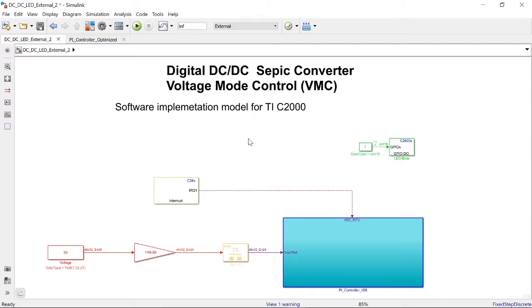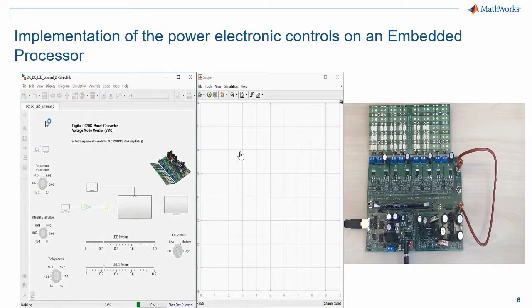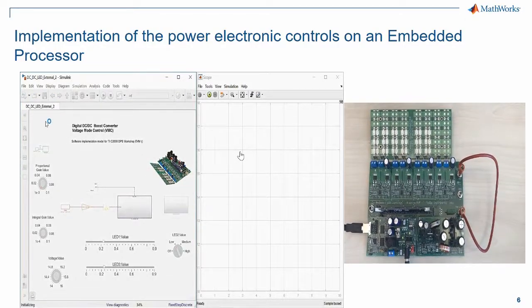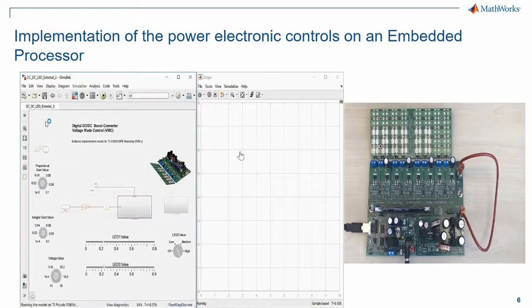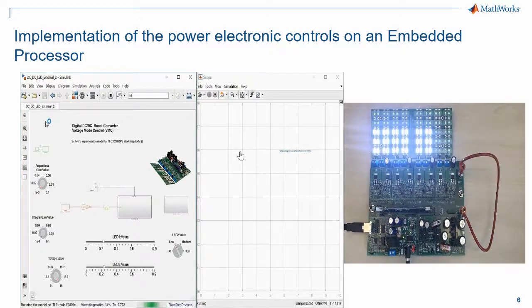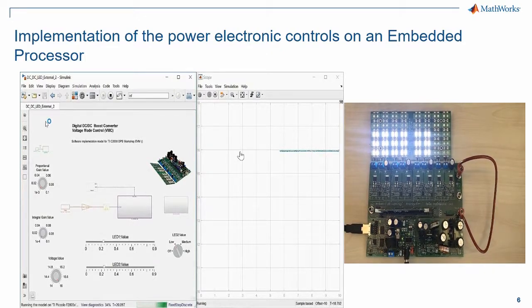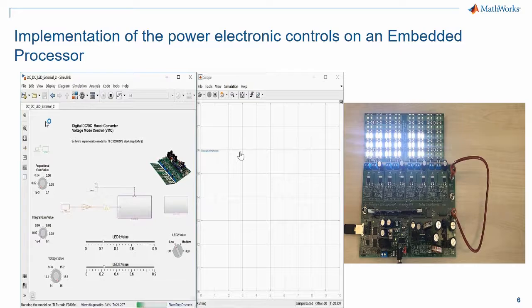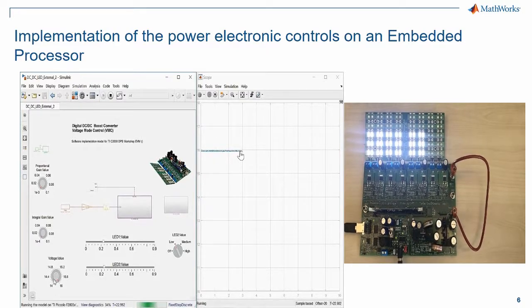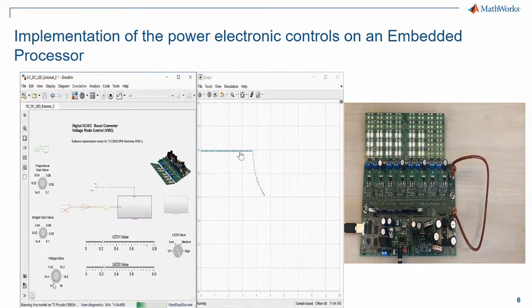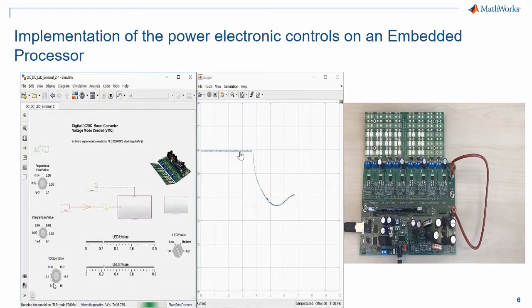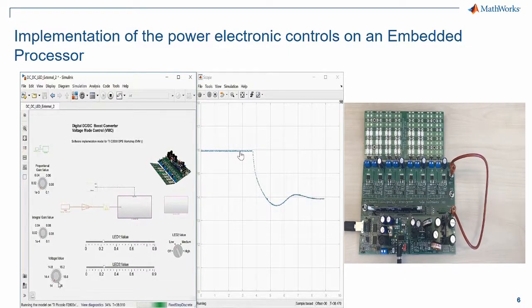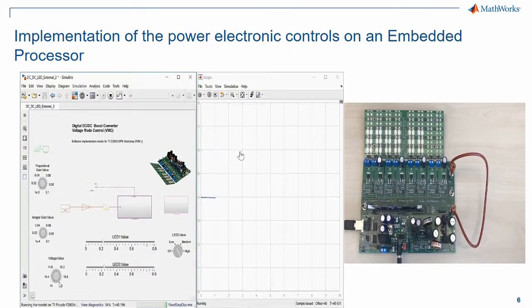Let us now generate code and deploy onto the processor. This is how the final implementation looks. I used simulation to accurately tune the PI gains and am now running the model in external mode, which means I'm generating the code, deploying it onto the microprocessor, and have access to certain parameters which I can tune from the model in real time.